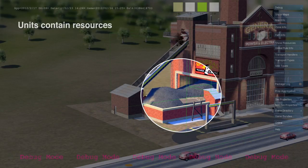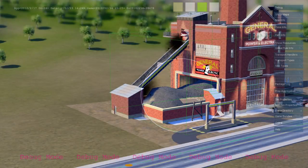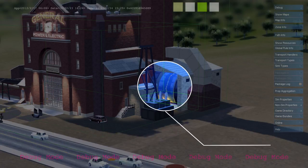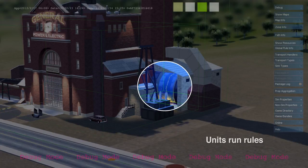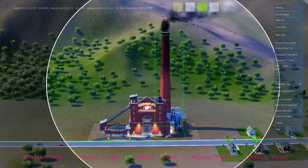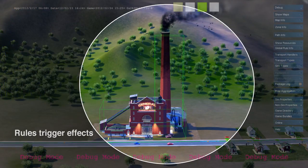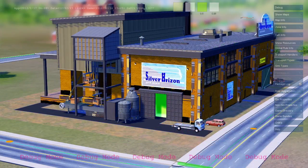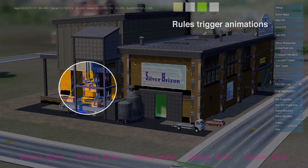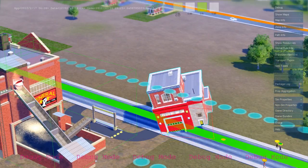Here's a coal power plant. It's a simulation unit. It contains resources like coal and workers. When active, it runs simulation rules that use up coal and create power and air pollution. Effects and animation are tied directly to simulation rules, so what you see is always a one-to-one representation of what the simulation is doing.